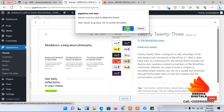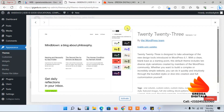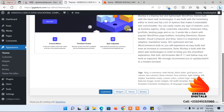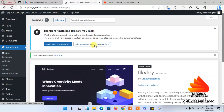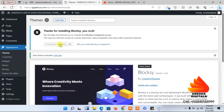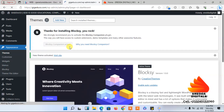I'll click Delete and delete it. We are done with that. Now I need to install the companion plugin — that is very important.